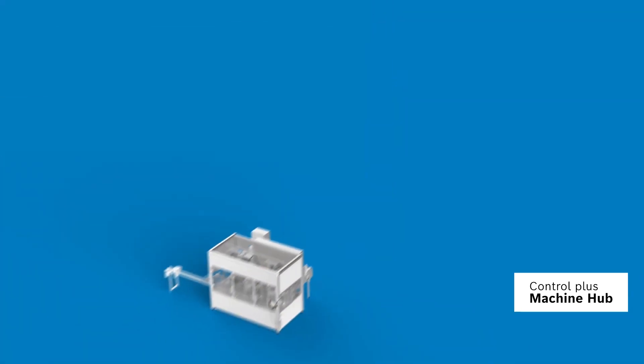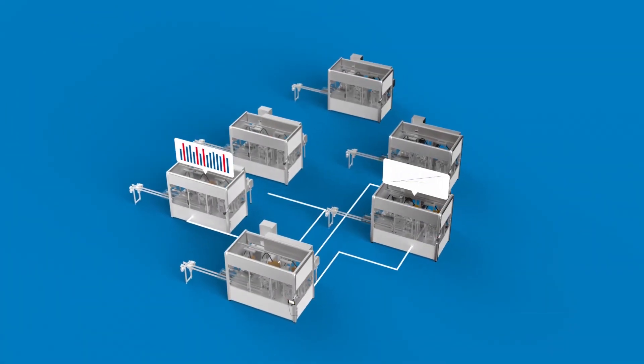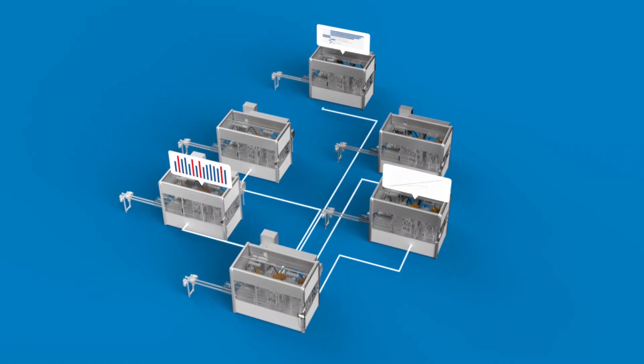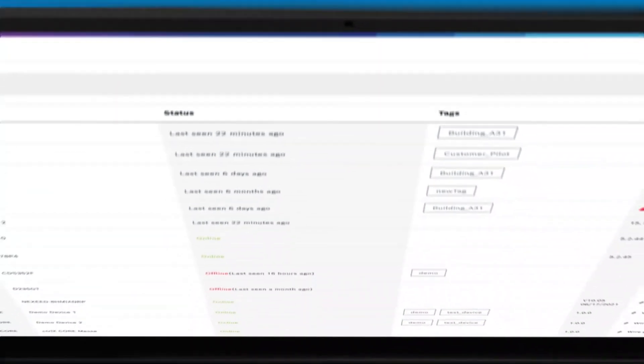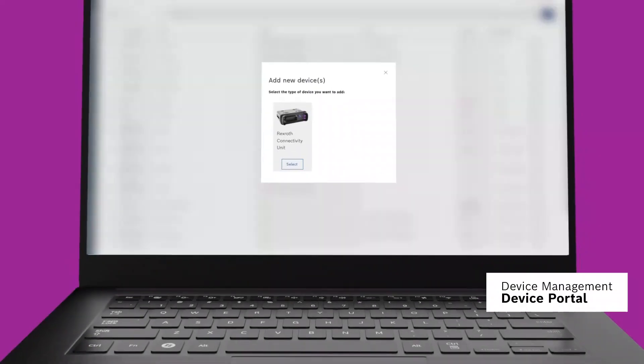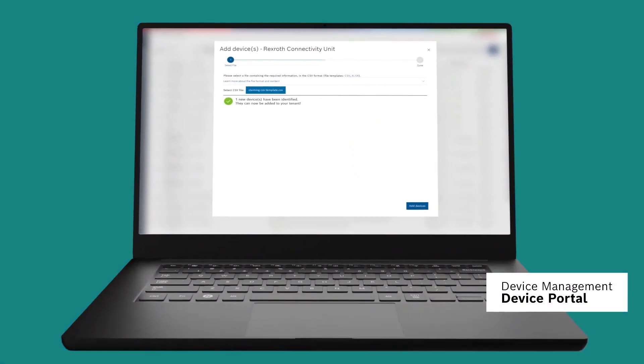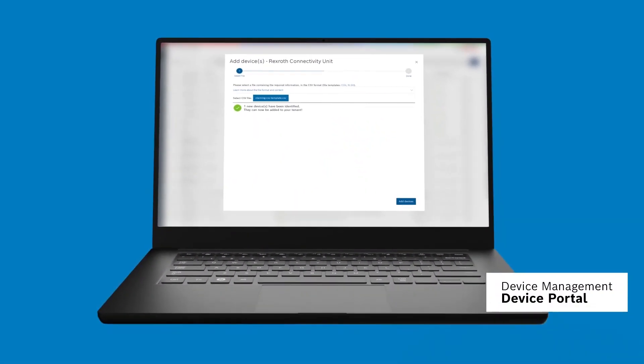Integrate machines into existing systems and connect them with each other. Manage, update, and maintain internet-connected devices online.